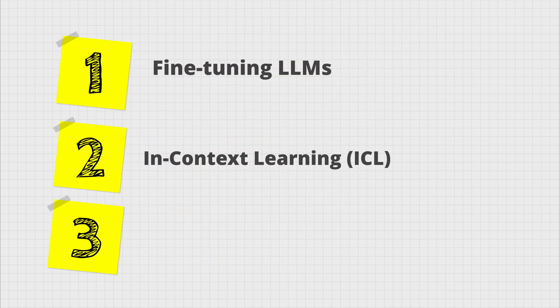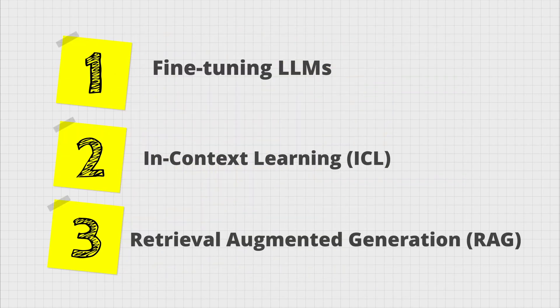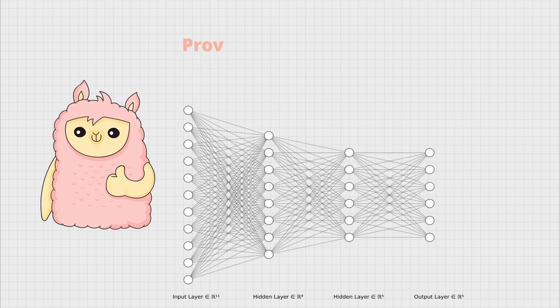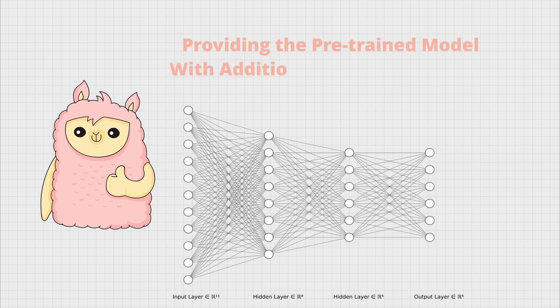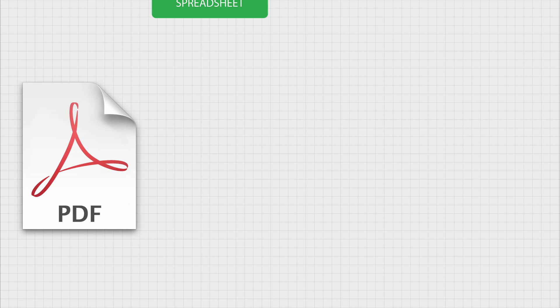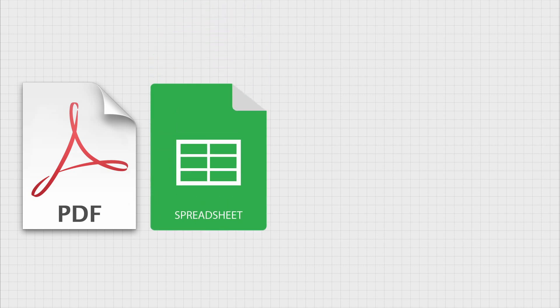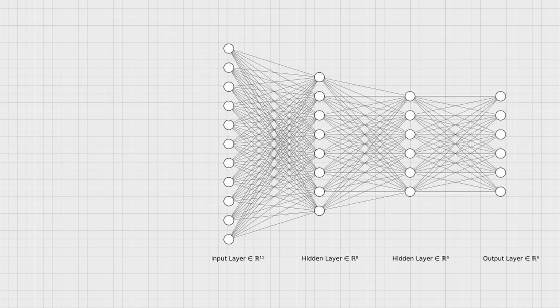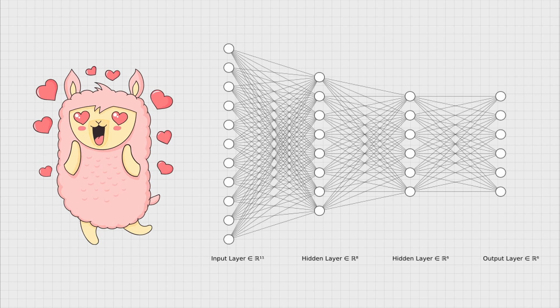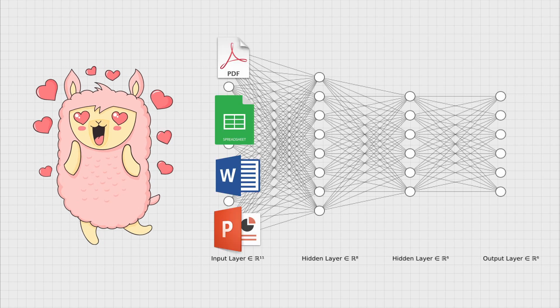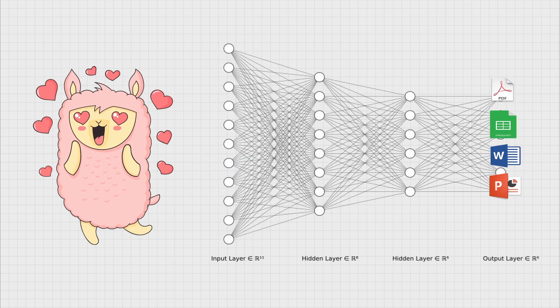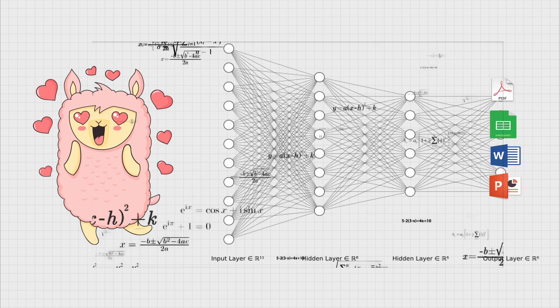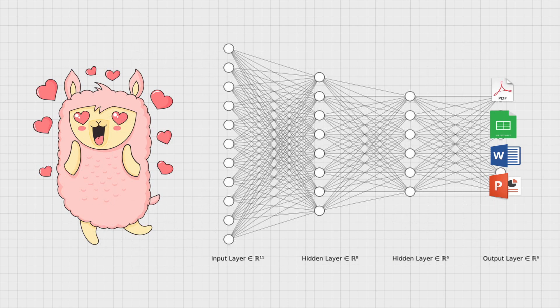But what we will use together today is RAG or the Retrieval Augmented Generation method. This is basically providing the pre-trained model with additional information from external sources of data. For example, a PDF file, spreadsheet data, a web link, or even a code repository and asking the model to prioritize the external source of data and base the responses on the actual information in these documents.